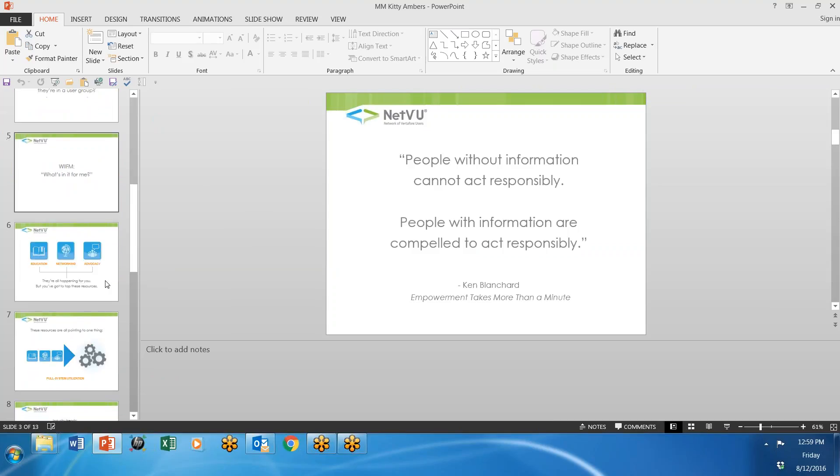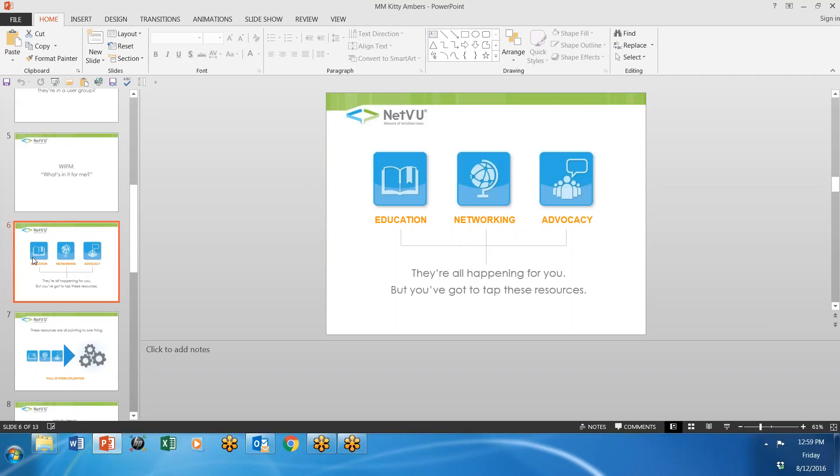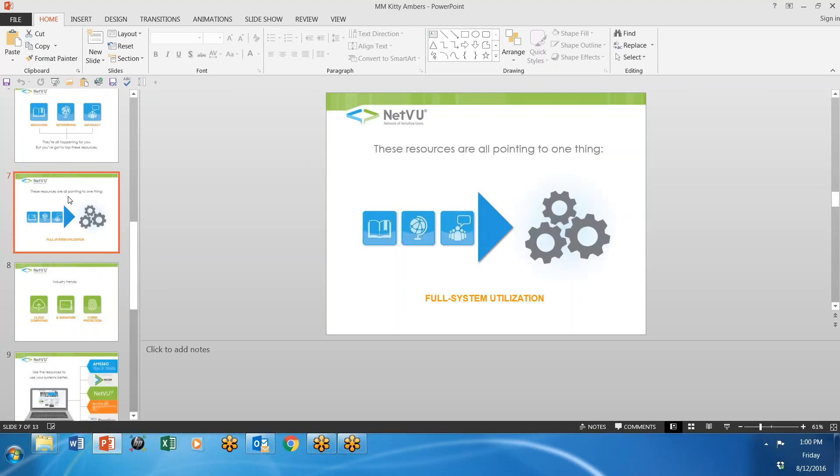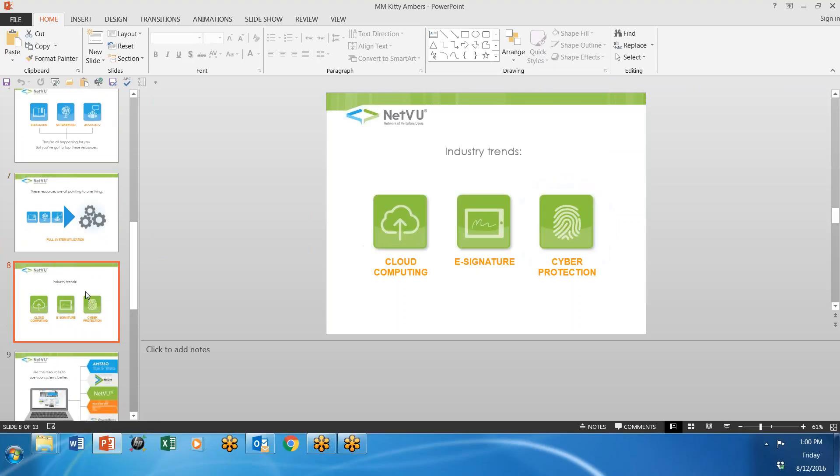She goes over a lot of really interesting points here, the education and the networking course and the advocacy. And they're all happening all the time with user groups. I've loved to go to those user group meetings. I guess I've been to 30 of them over the years. Very interesting. They're all pointing to one thing and that is full system utilization. That's what we're really after.